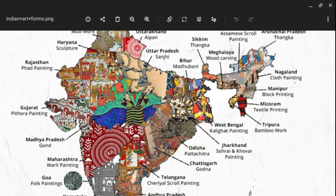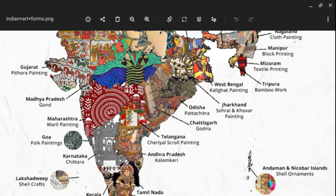Jharkhand is famous for Sorai and Khobar painting. Odisha is famous for Pattachitra — Pattachitra means 'Poto Chitro', and it is made on a type of cloth or mat on which the paintings are made. We have Chitrakars, where the Godna type of art is also famous. In Telangana we have the Cheriyal school of painting.